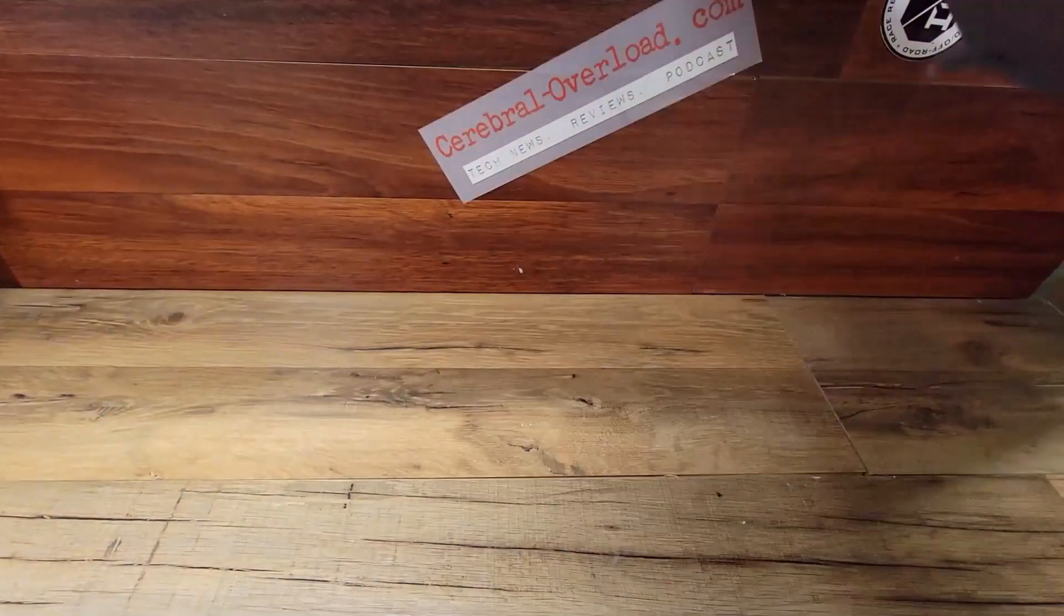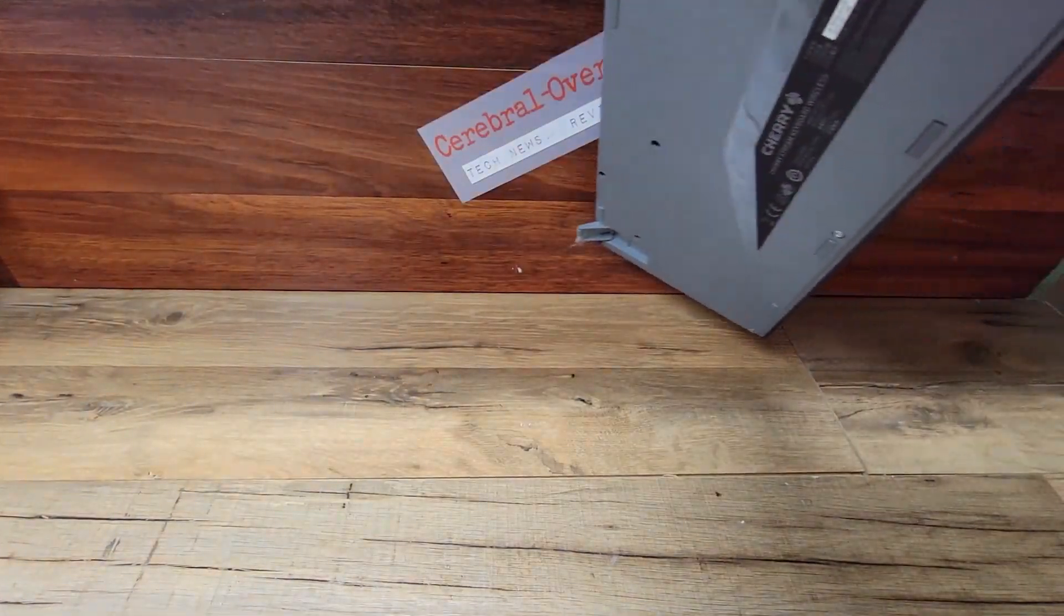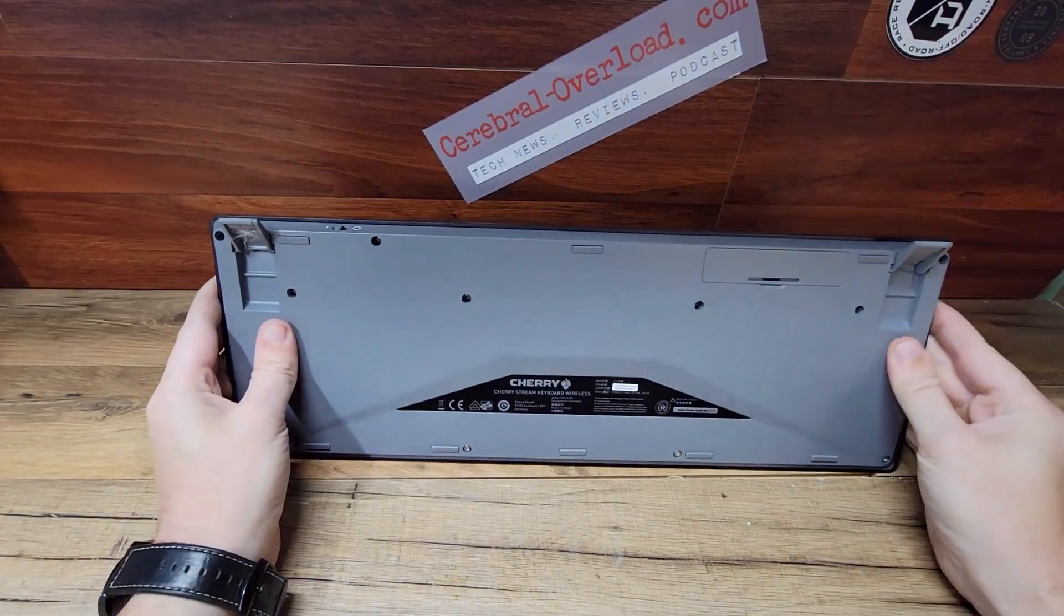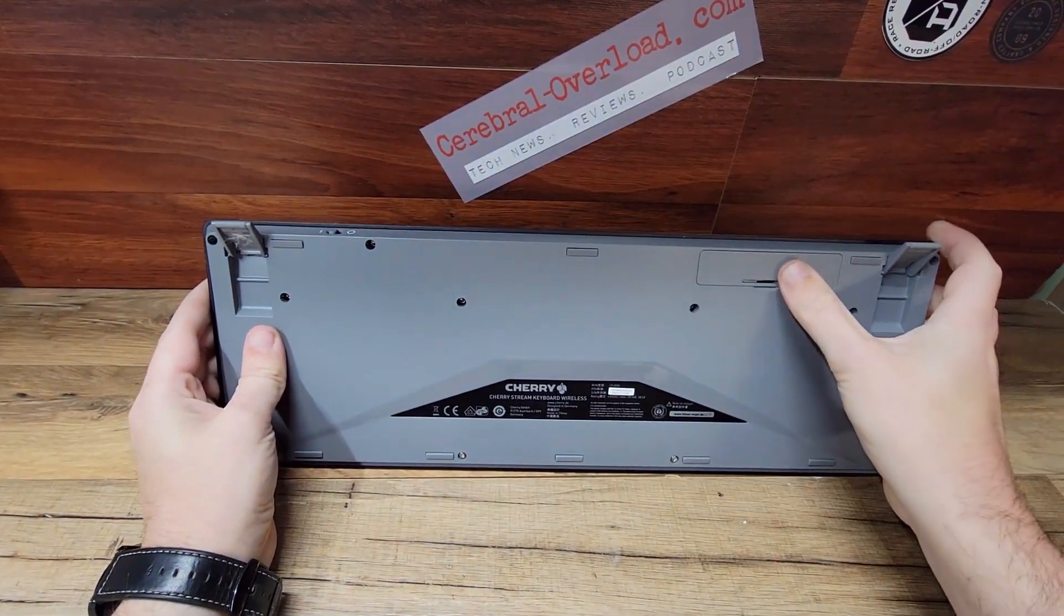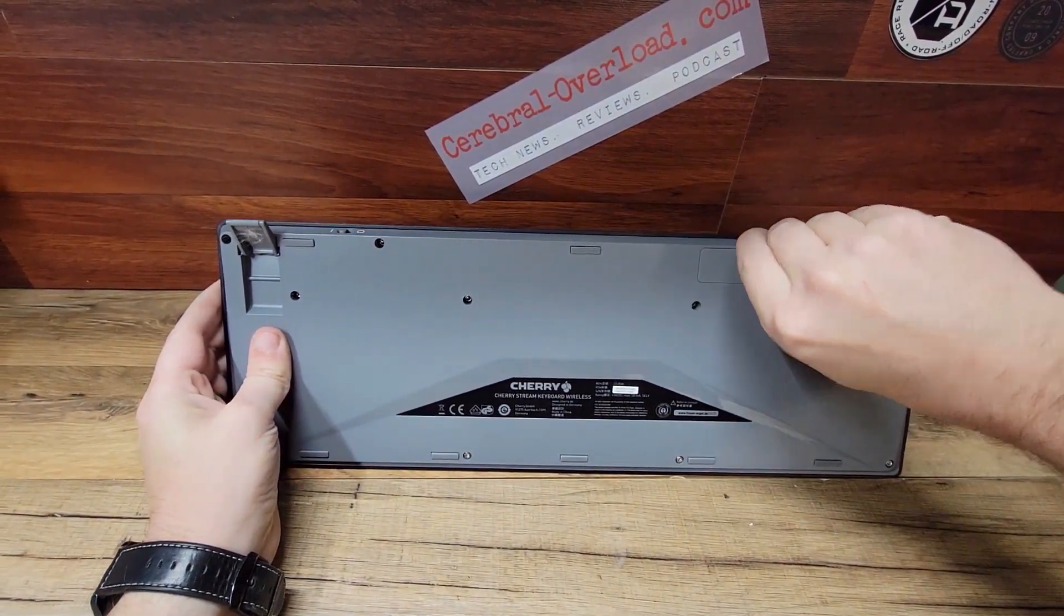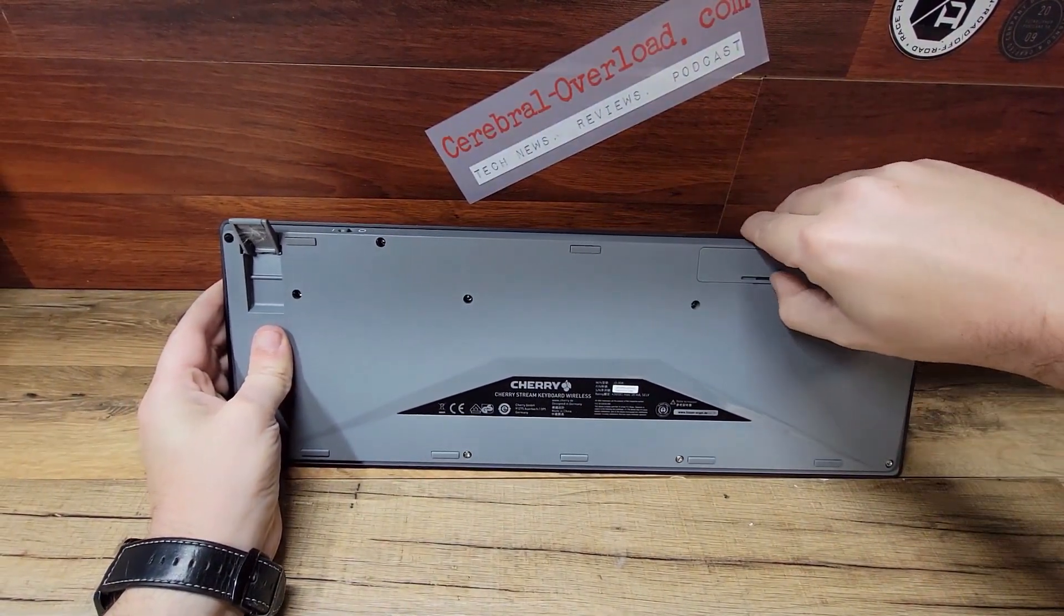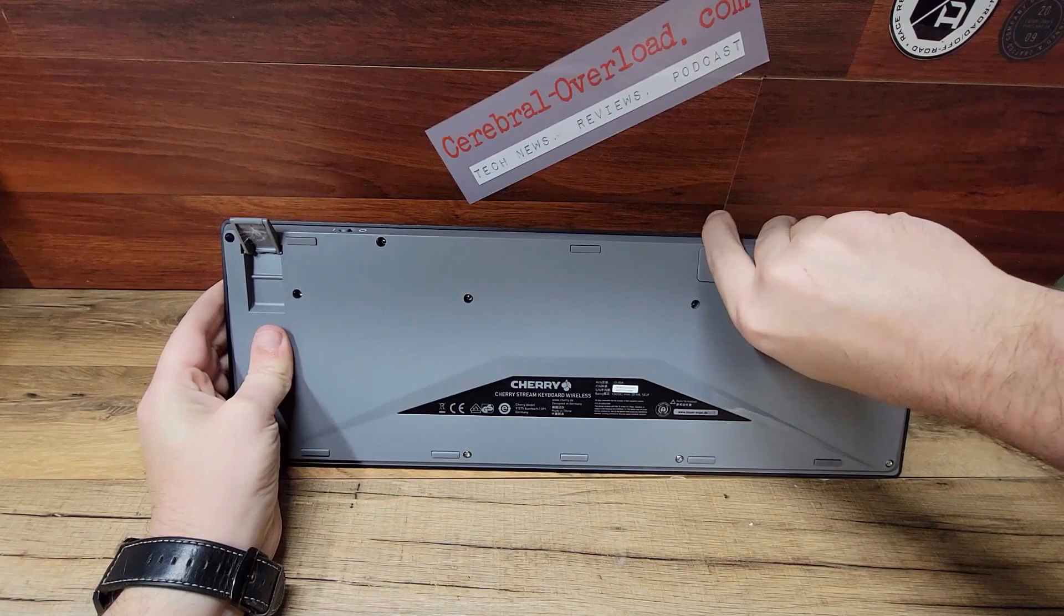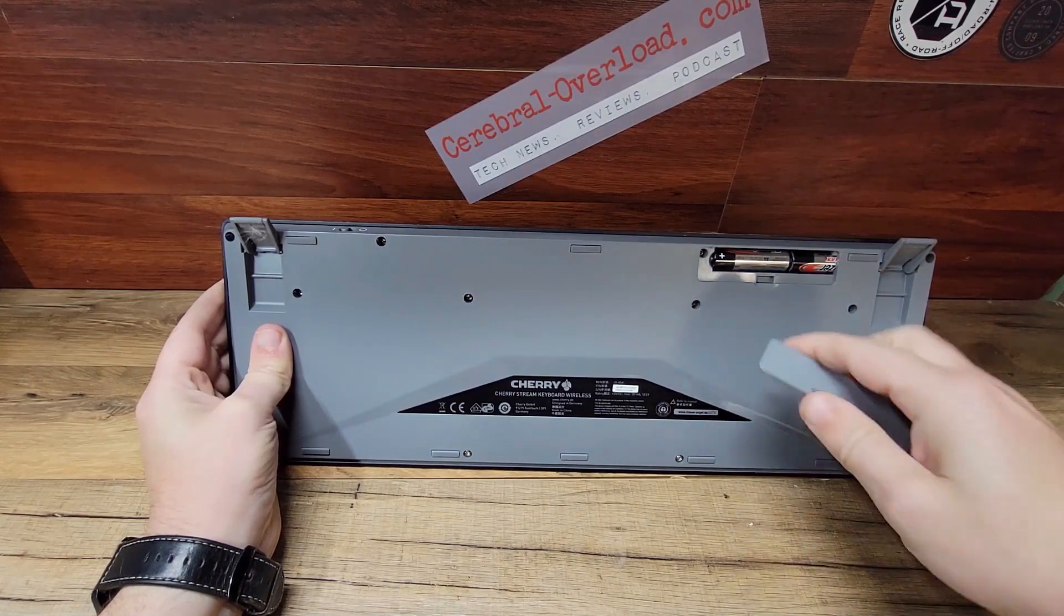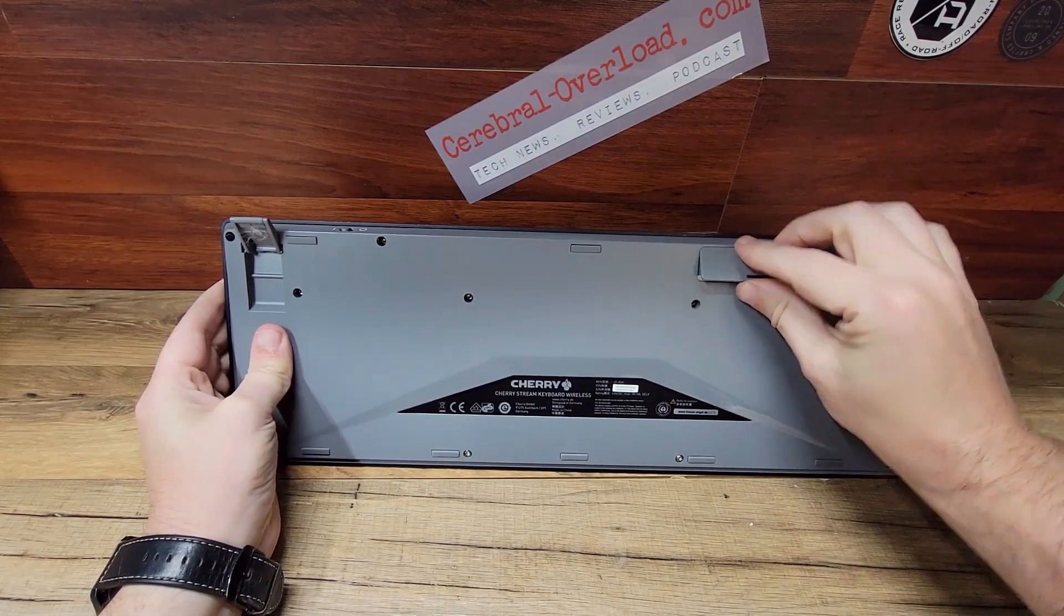You can see on the back, here's where you have your battery. Two AA batteries is what it takes to run.